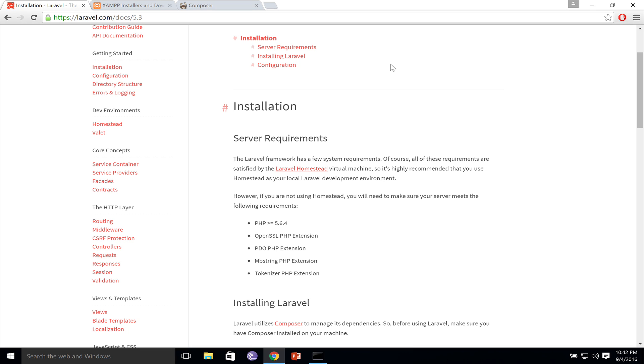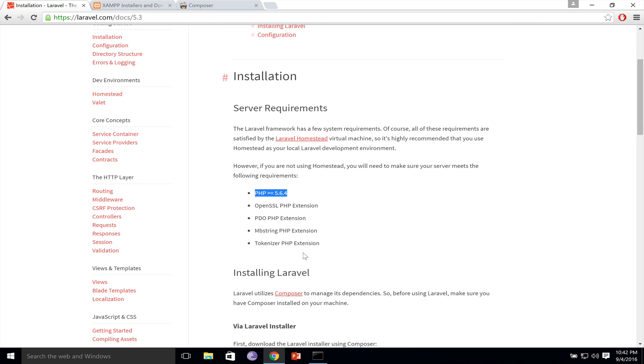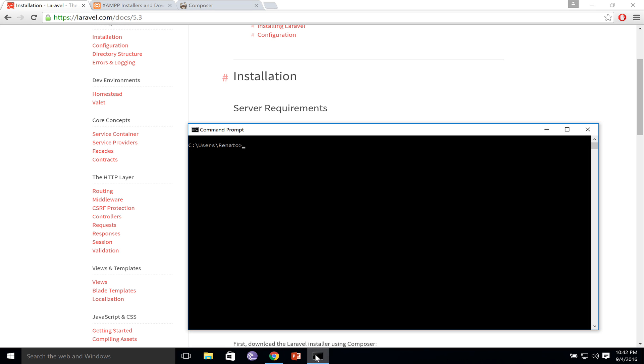To install a Laravel 5.3 application, you will need PHP 5.6.4 or a later version and Composer. Right now, I have no PHP installed, so if I run php-v to check the version of PHP, we get an error. So let's install PHP 7, the latest version.